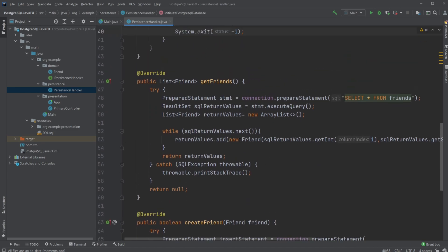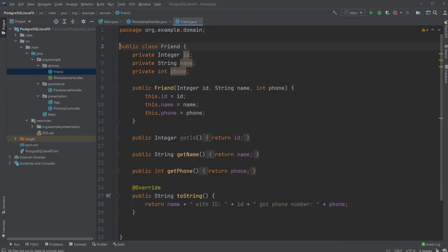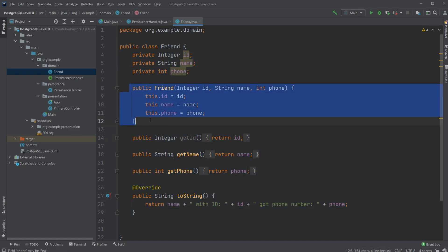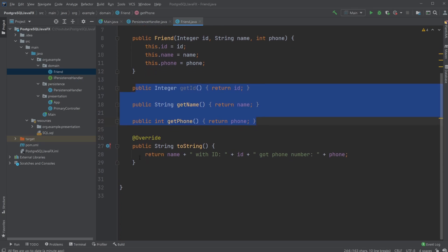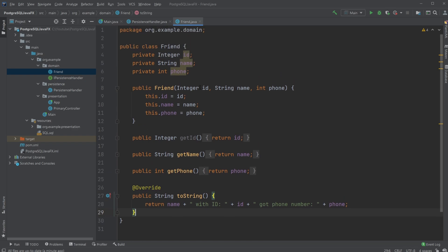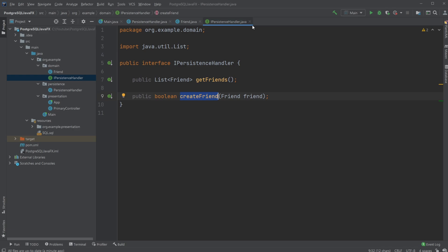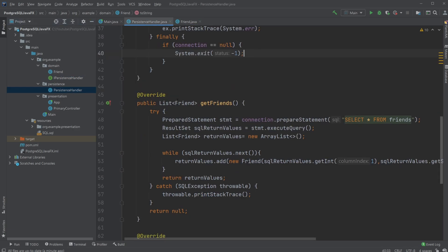Before looking at the functionality, let's look at the interface we're implementing. Inside the domain layer we have a Friend object with the basic fields: ID, name, and phone number — a constructor, getters, and an overridden toString method so we can display the friend's information in the ListView later. We also have the IPersistenceHandler interface, which simply declares two methods: getFriends to get all friends from the database, and createFriend to add a friend.